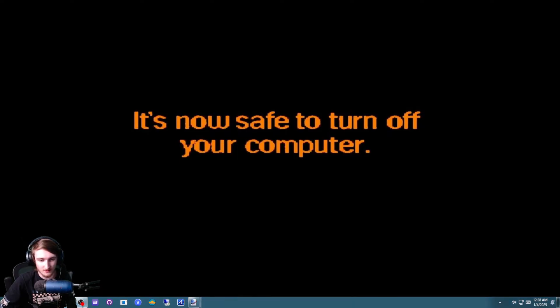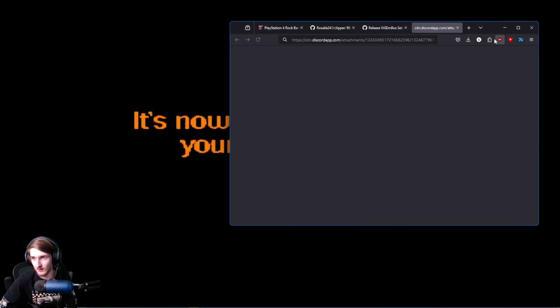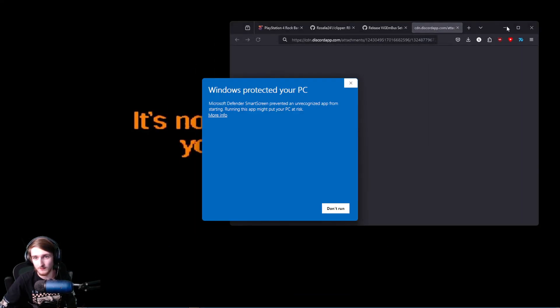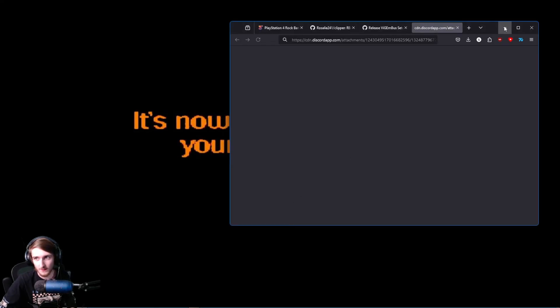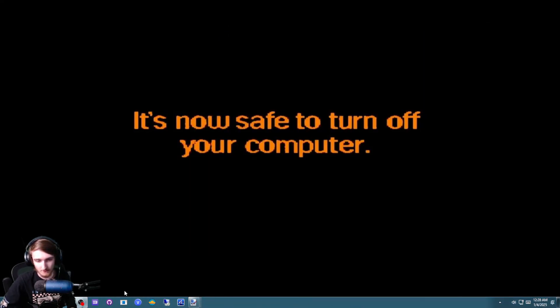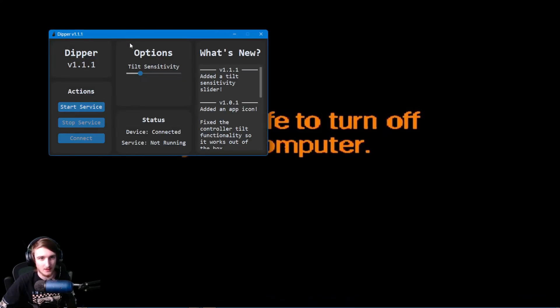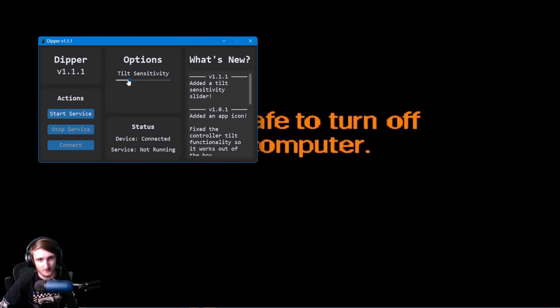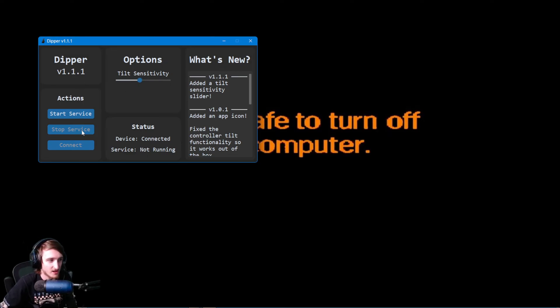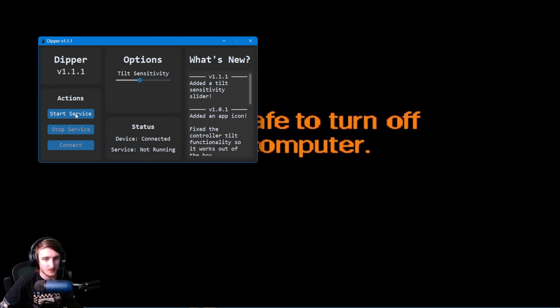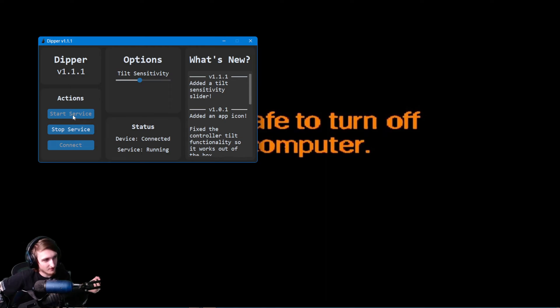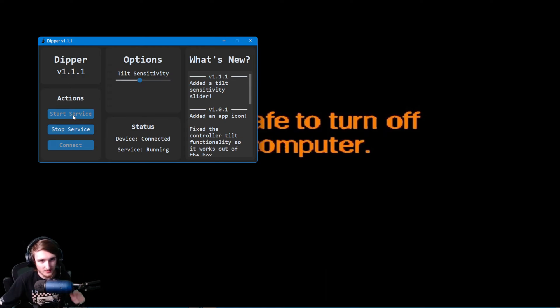And once that's done, go ahead and open it up. Run anyway. You hear the boop-doomp again, which means this is working. Change the tilt sensitivity. It's actually about there in Clipper. Just go ahead and click Start Service. And now, whammy and tilt, again, it's going to be showing up as an Xbox controller.